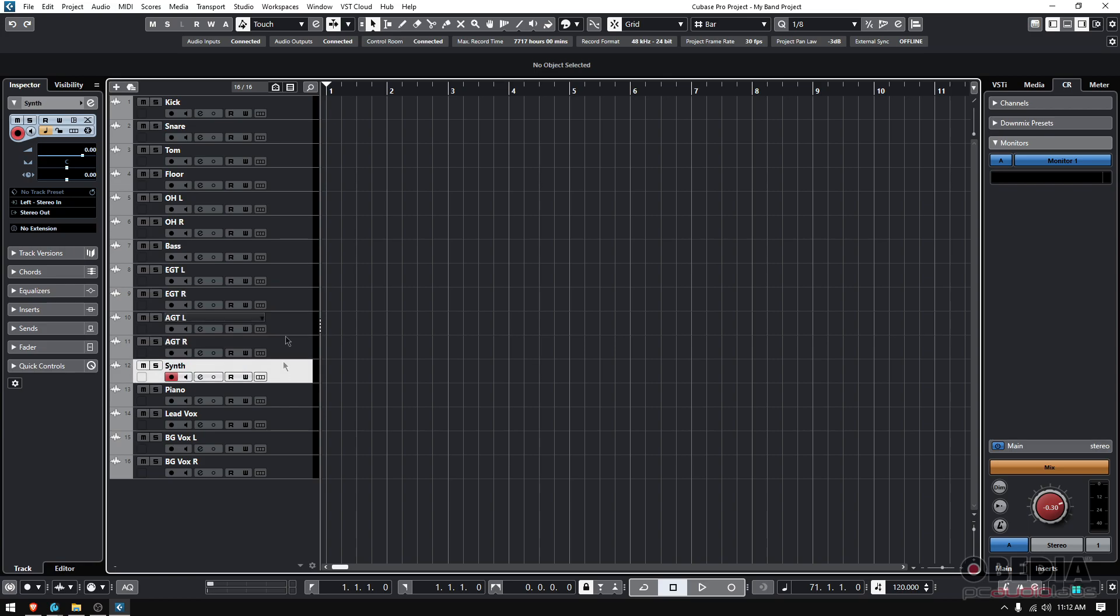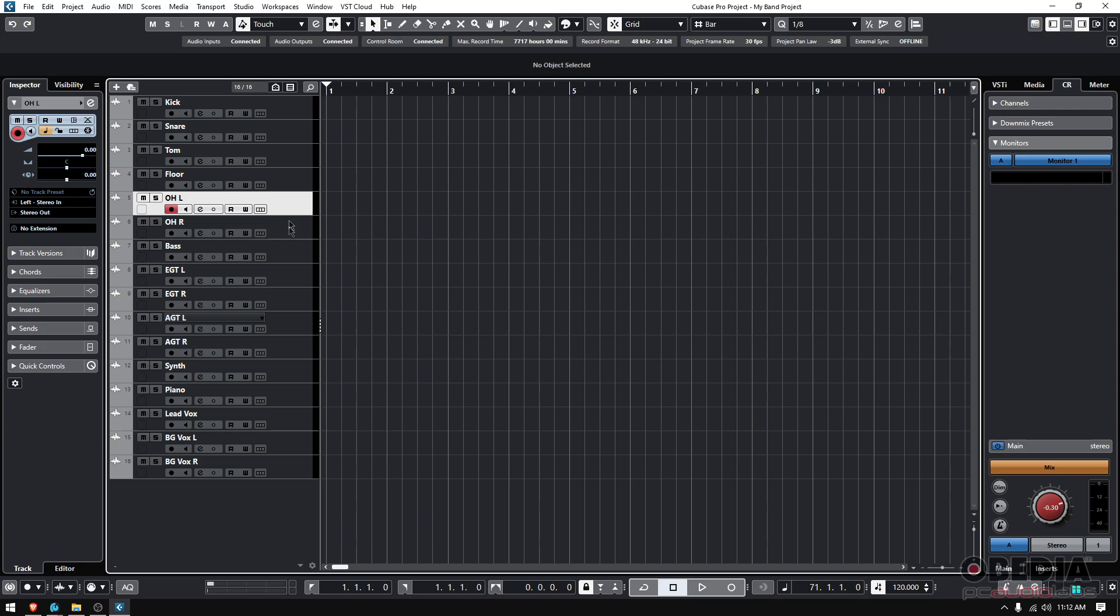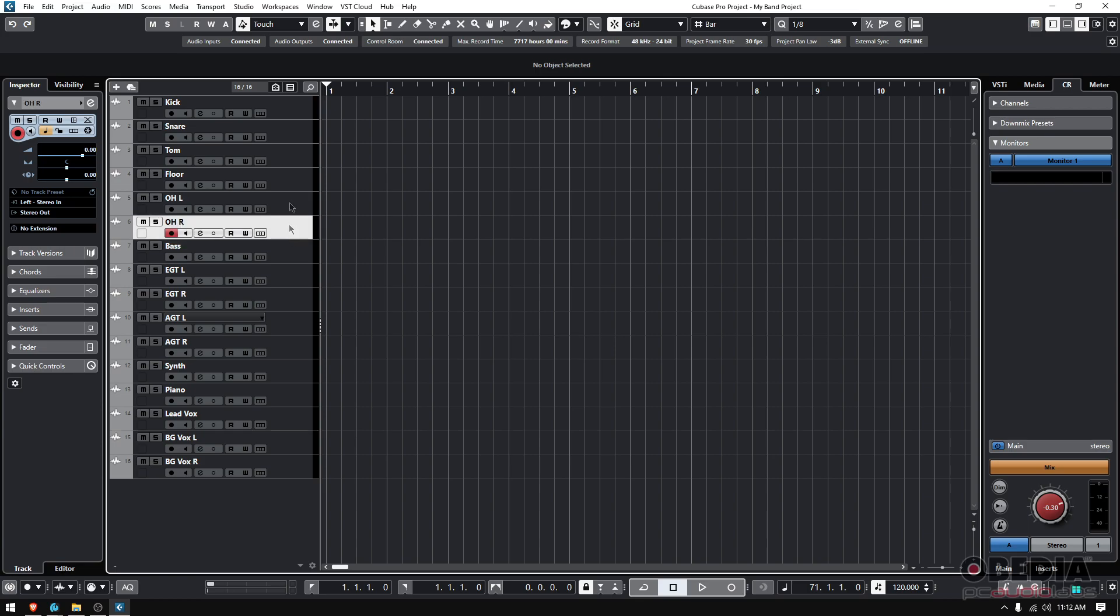So my recommendation is that you color code your tracks depending on the track type, meaning that we have a drum kit, right? So what if we give all the tracks that are related to the drum kit the same color?